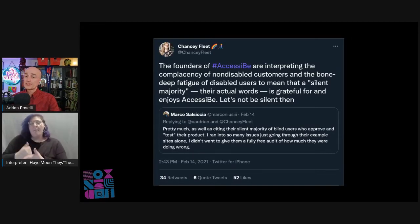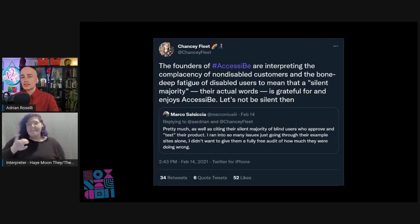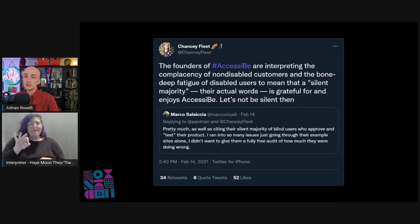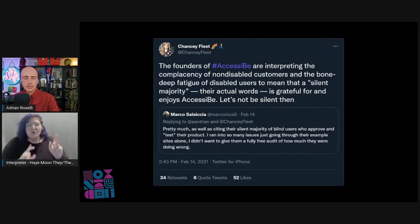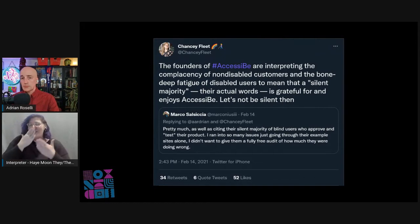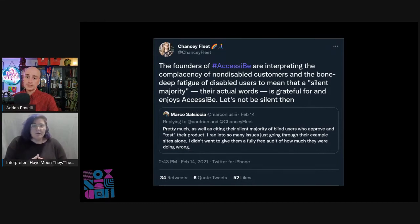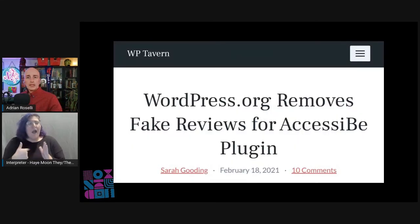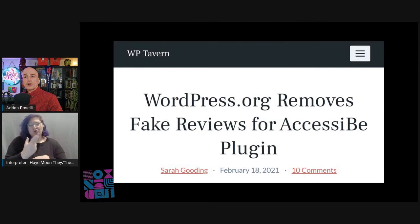One vendor cited a "silent majority" of users who like the overlay product, claiming that complaints appearing online are only exceptions. Chansey Fleet tweets that the founders of Accessibee are interpreting the complacency of non-disabled customers and the bone-deep fatigue of disabled users to mean that a silent majority is grateful for and enjoys Accessibee. Marco Salsiccio noted that just going through their example sites alone, he ran into so many issues he didn't want to give them a fully free audit. In addition, these vendors have a history of astroturfing review sites, social media, and the web in general.